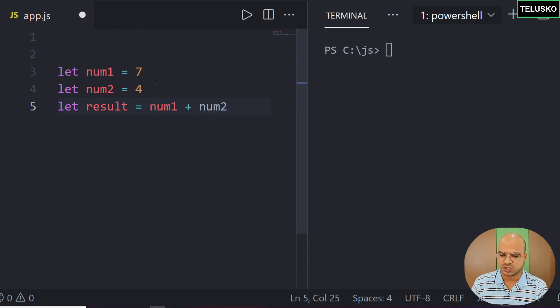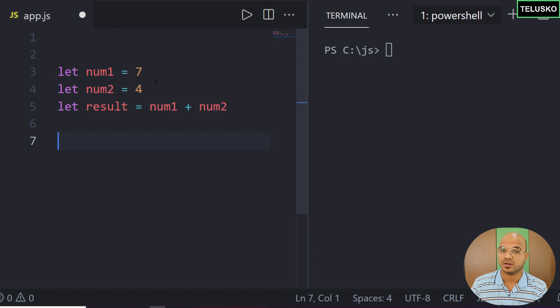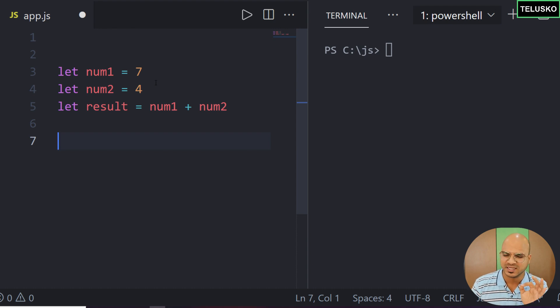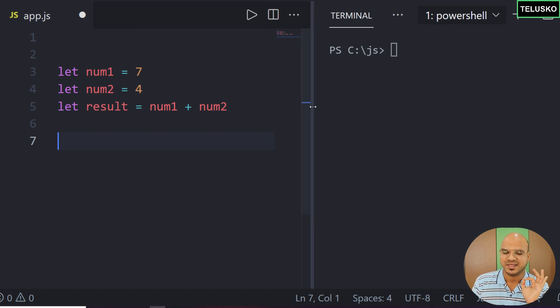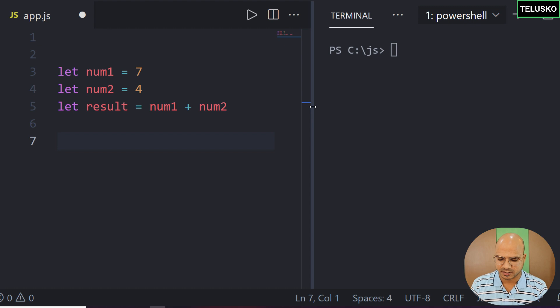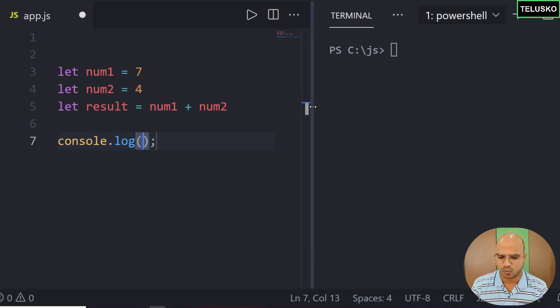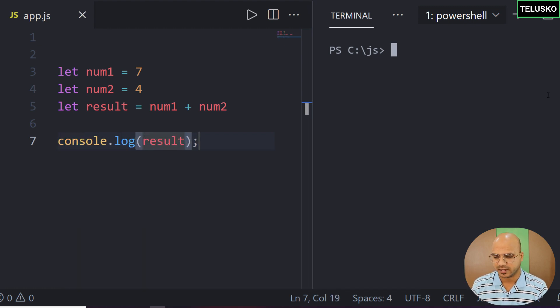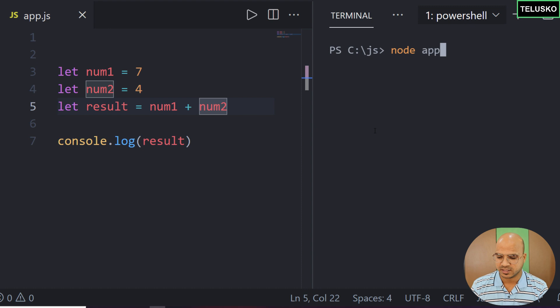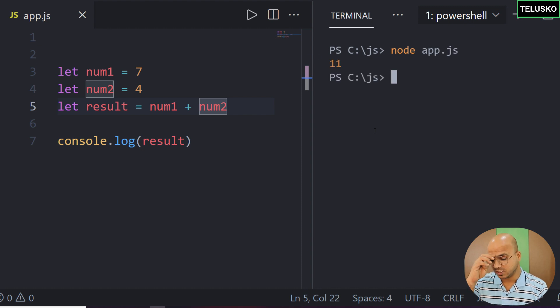Once we got a result I want to print a simple statement. First let's print the result just to understand if things are working. Let me print result, and if I run this code in app.js you can see we got 11.